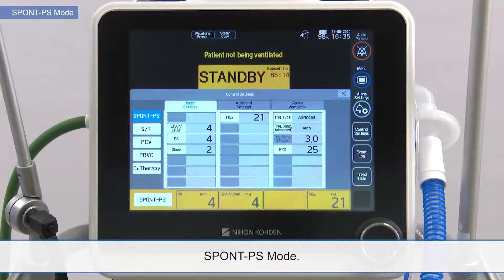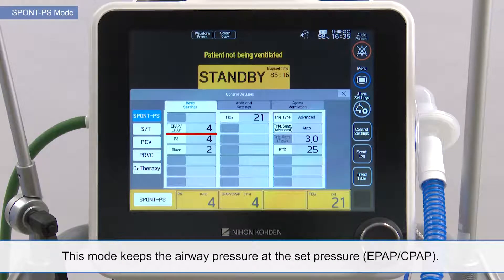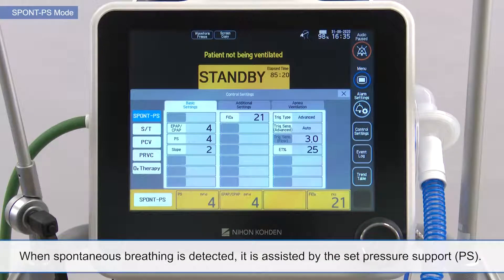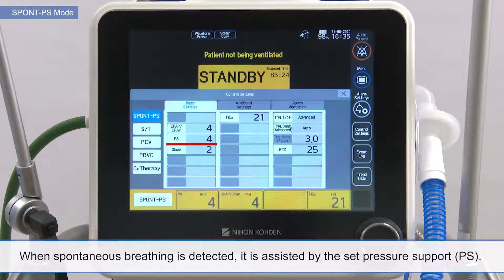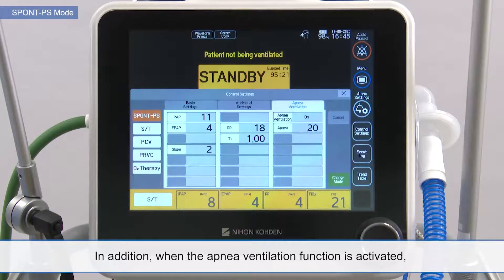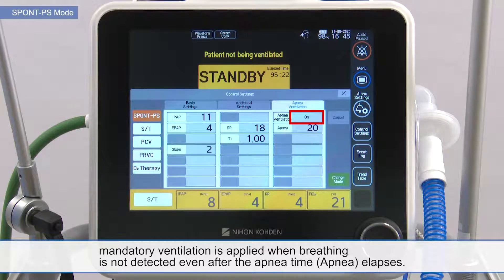SpontPS mode. This mode keeps the airway pressure at the set pressure. When spontaneous breathing is detected, it is assisted by the set pressure support. In addition, when the apnea ventilation function is activated, mandatory ventilation is applied when breathing is not detected, even after the apnea time elapses.